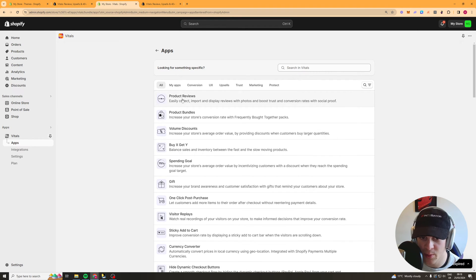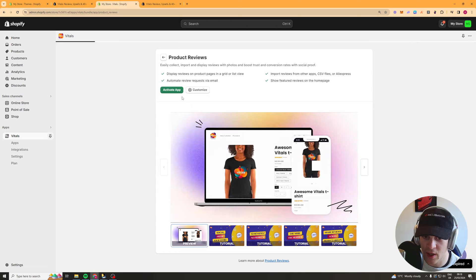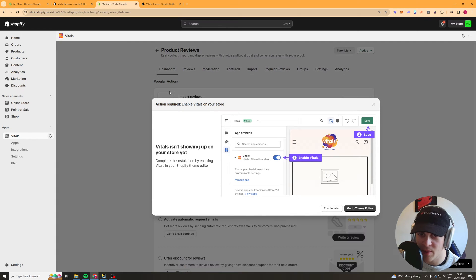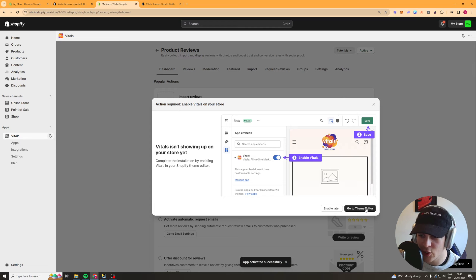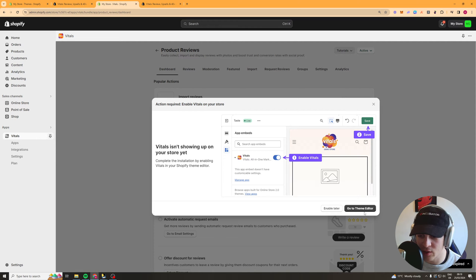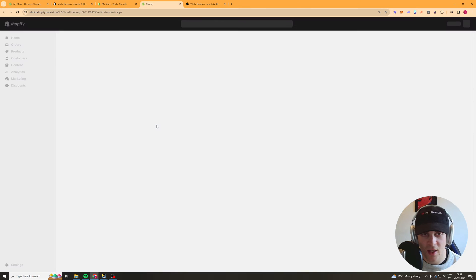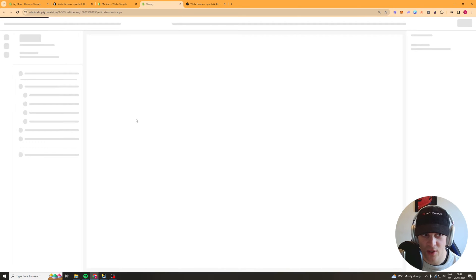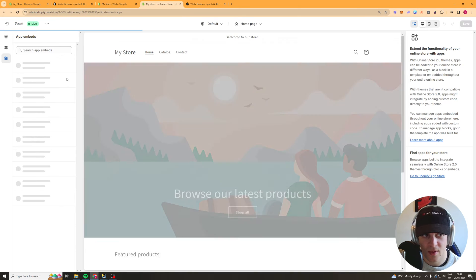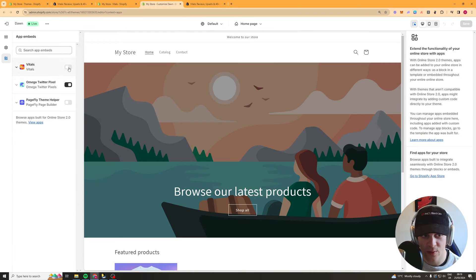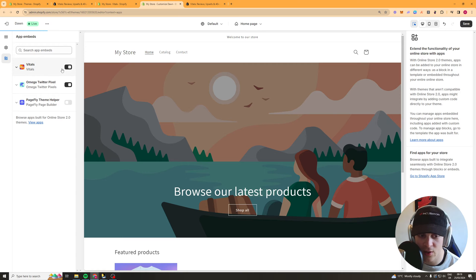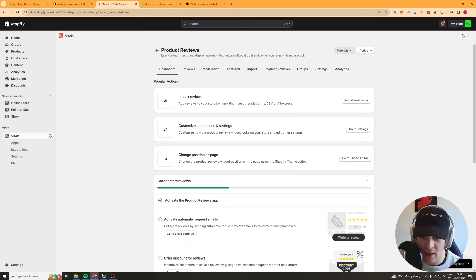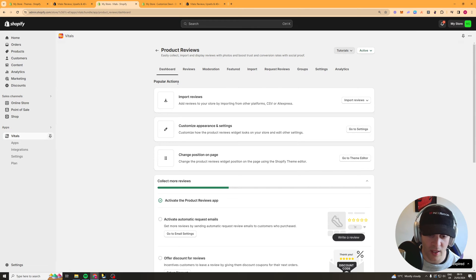This is one of the most important ones in my opinion. So to go ahead and actually activate the app we're going to click activate app and then we have to go to our theme editor and we have to turn it on. So click go to theme editor and then wait a few seconds and you see a little thing here we want to turn this on here, go ahead and click save and then go back and it should be on your store now.